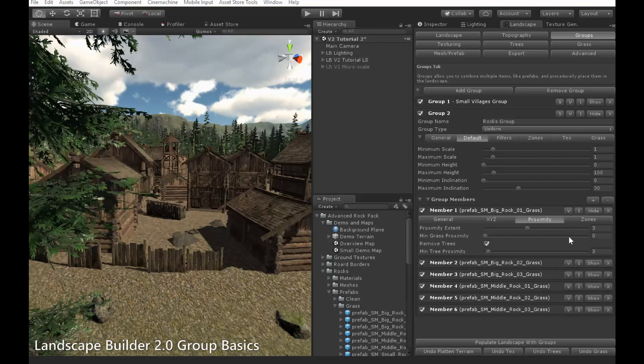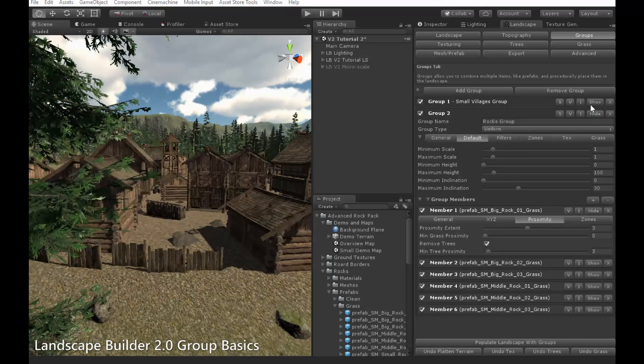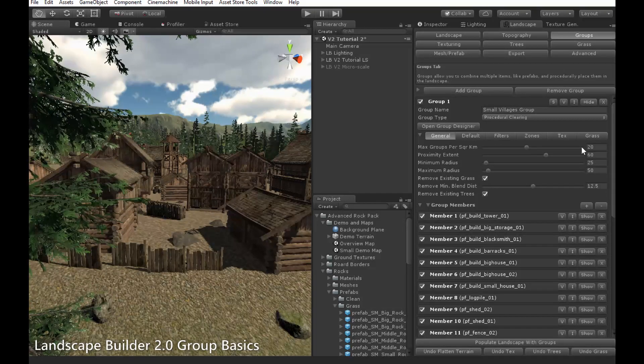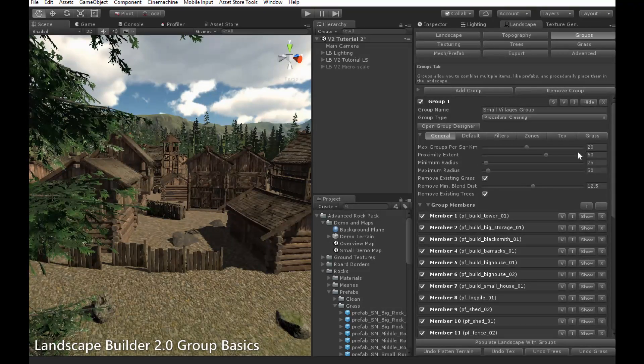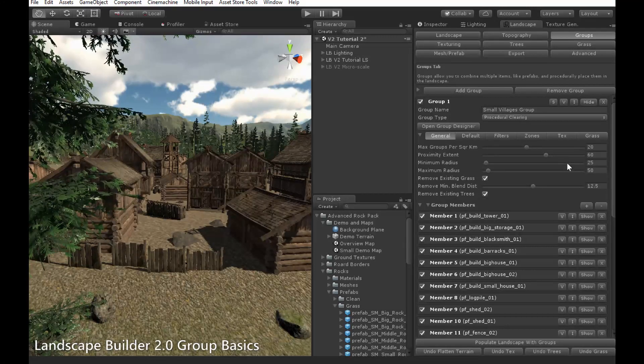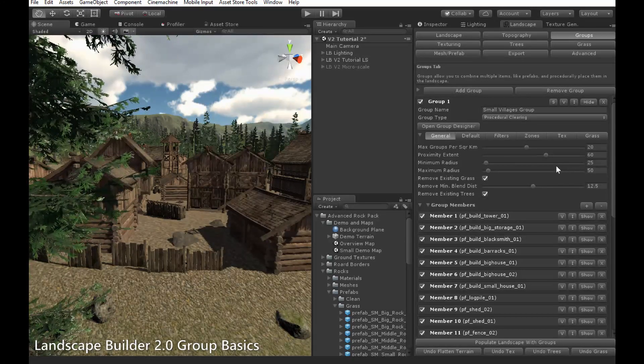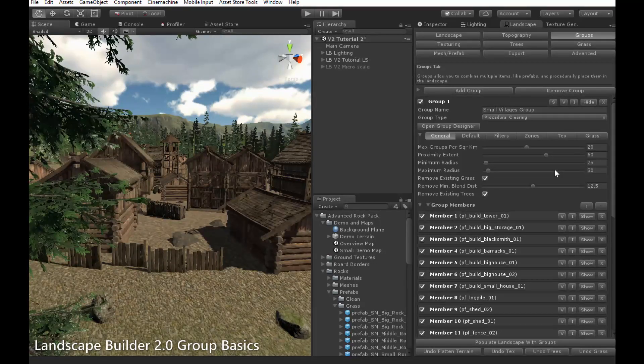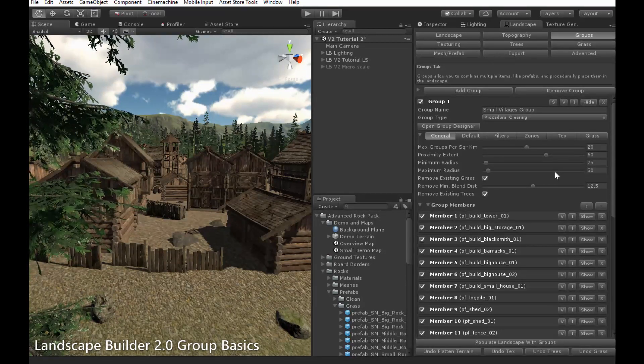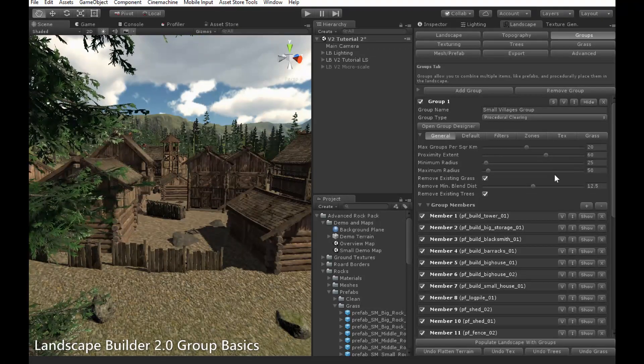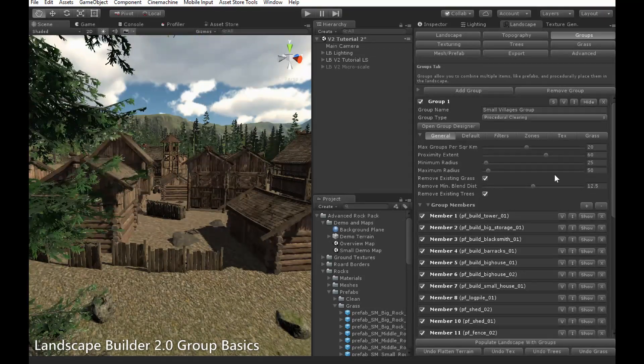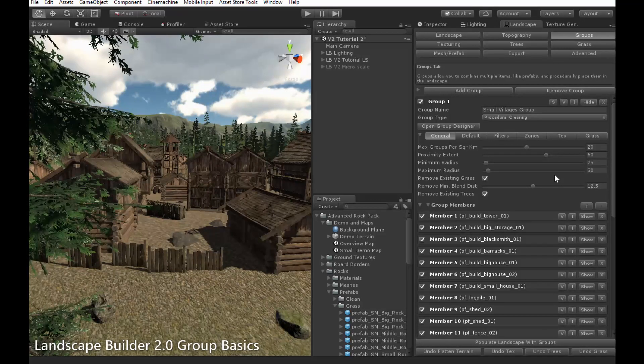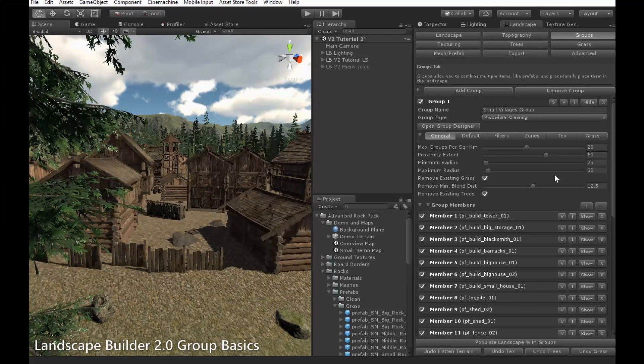I've already got one set up, in this small villages group. Unlike uniform groups, procedural clearing groups are completely different to anything that's been in Landscape Builder before. Procedural clearing groups create regions procedurally around the landscape known as clearings, where they then place the members of your group as usual in uniform groups. Manual clearing groups are similar, but allow you to manually define where the clearings appear. How to do this will be covered in the group designer video.